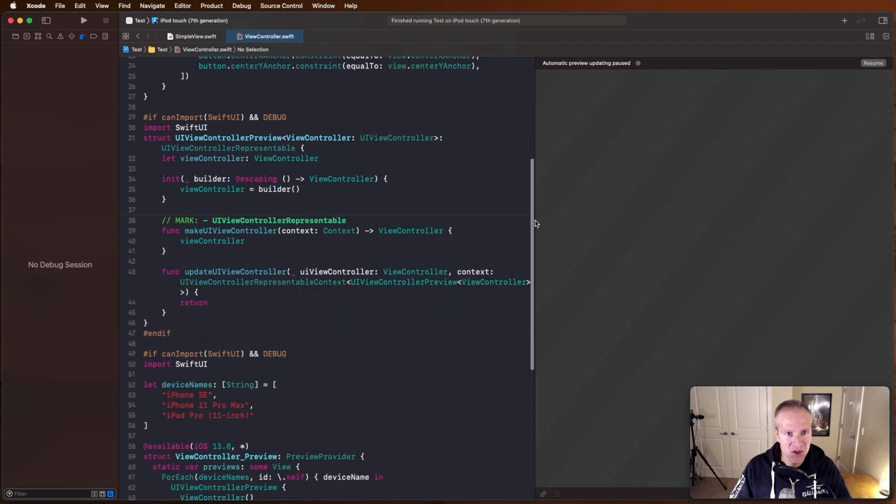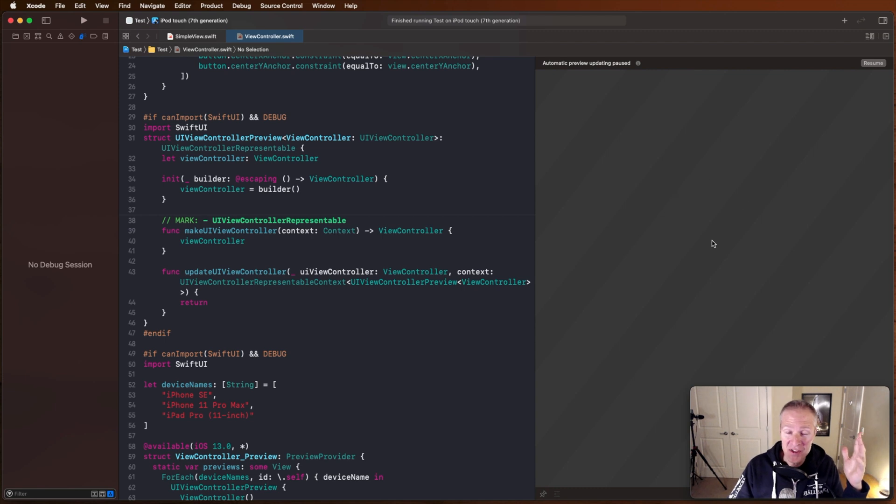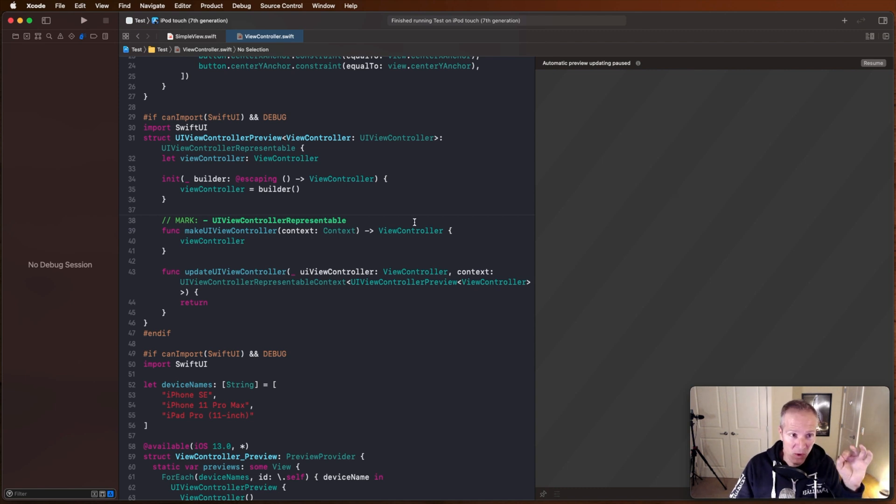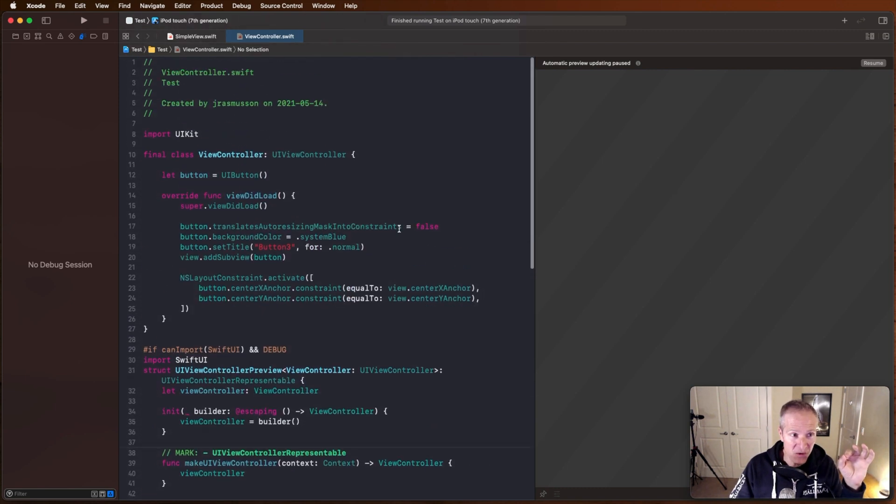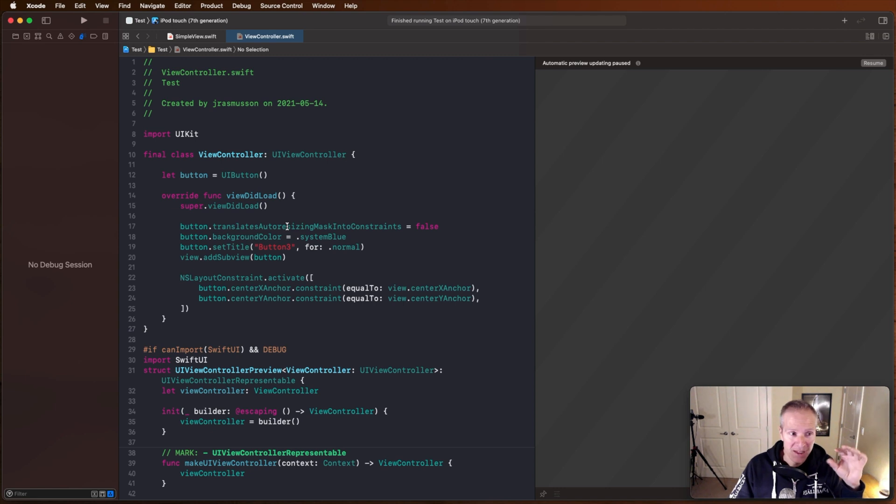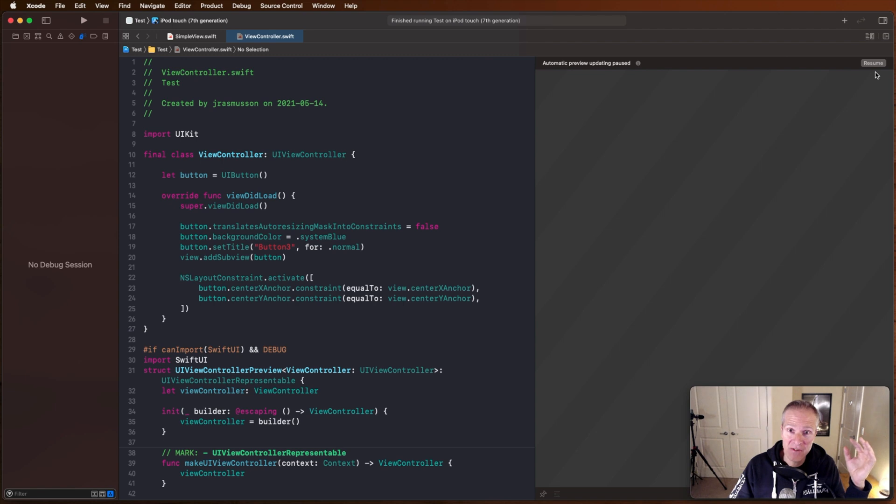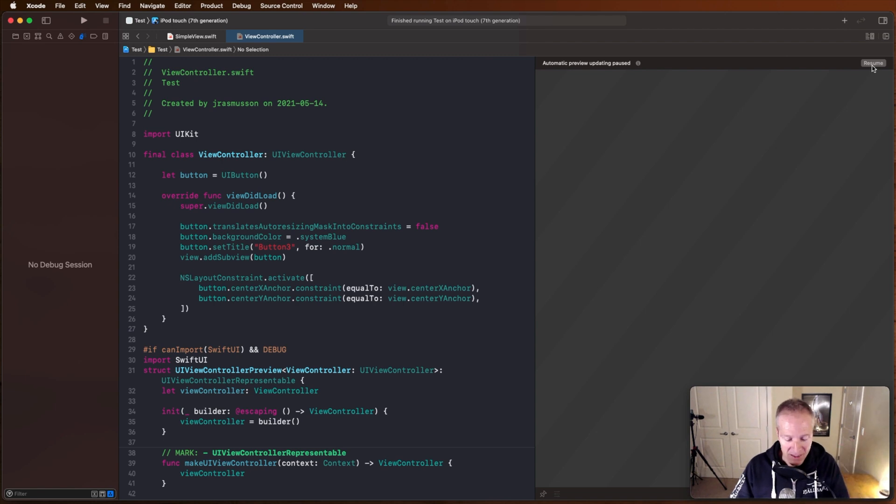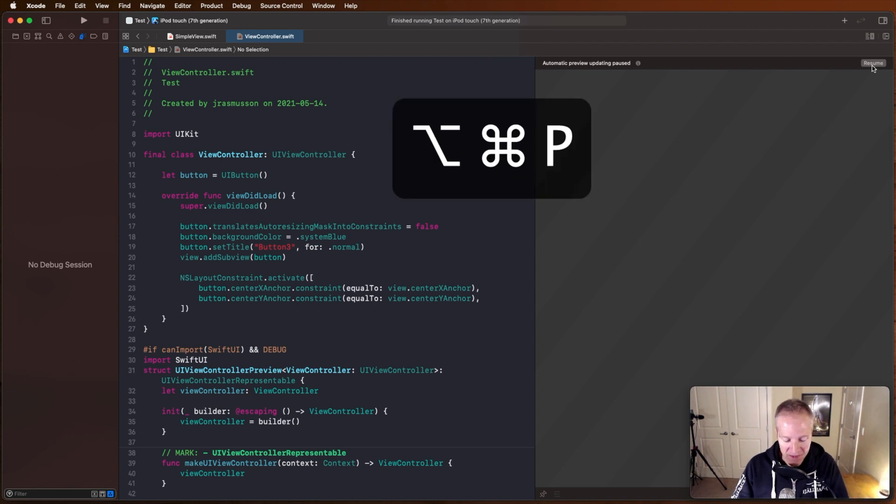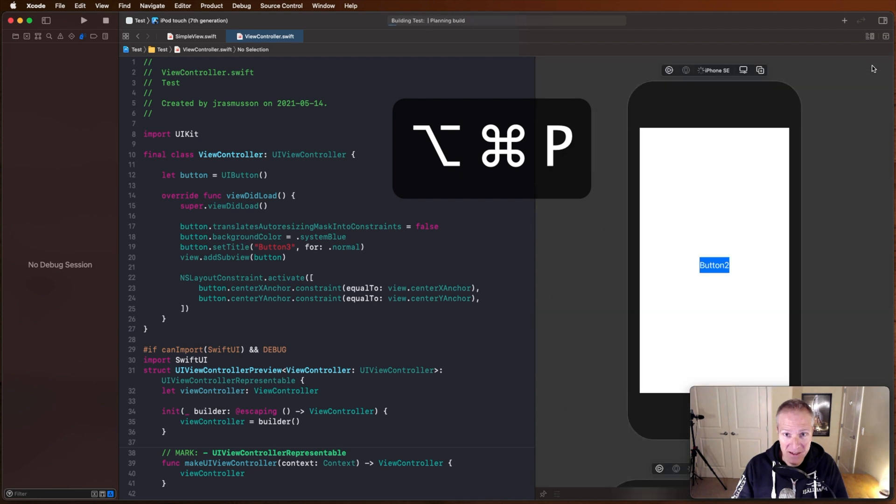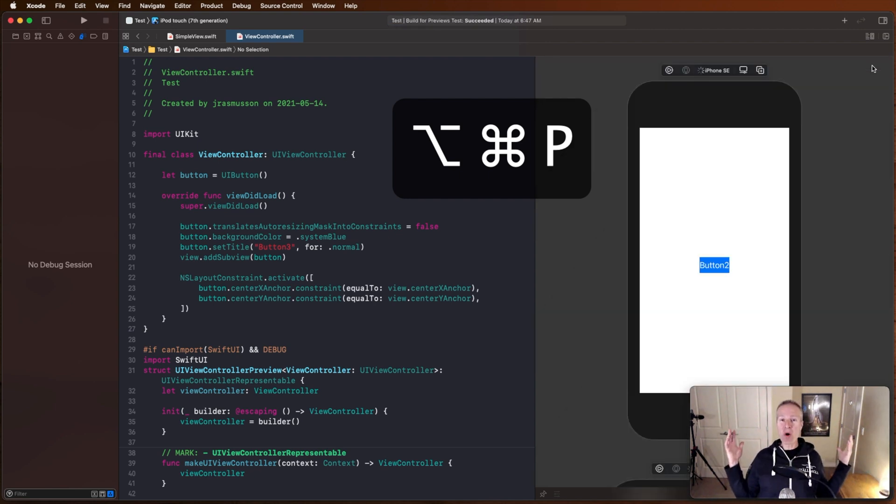Now it's not showing anything right now, but this is the Swift preview canvas that we're actually going to view our UIKit view controller in. Now right now it's not showing anything, it says the automatic preview is paused. If I want to resume it, I'm going to hit this resume button and the shortcut for that is option command P. Very handy button and whoa, look at that.